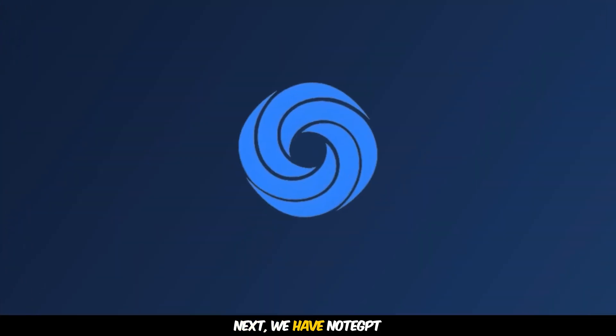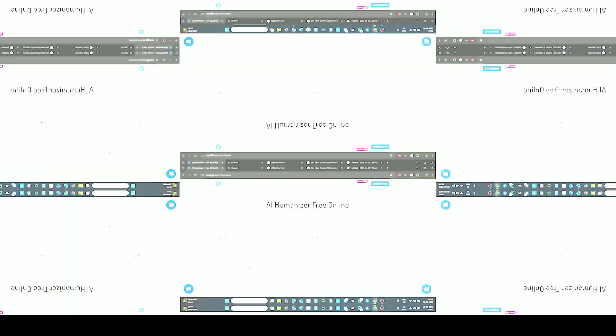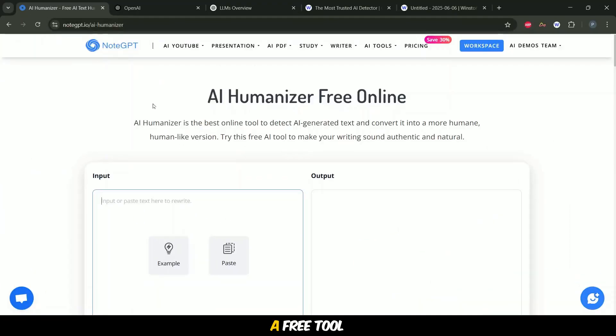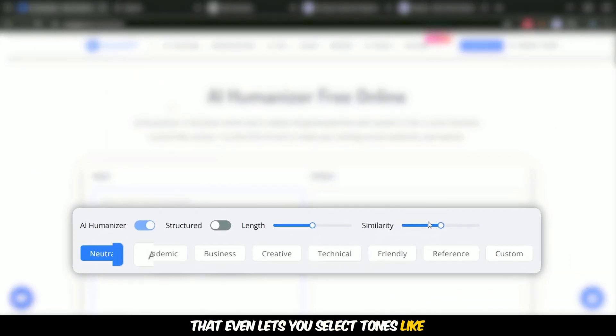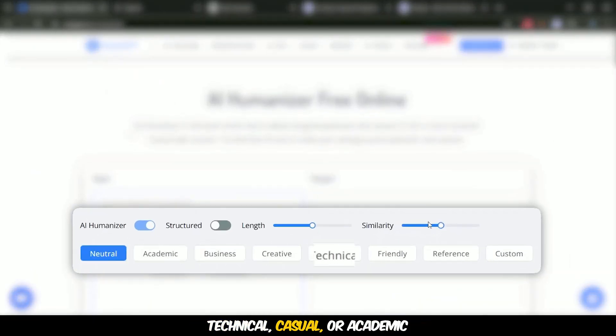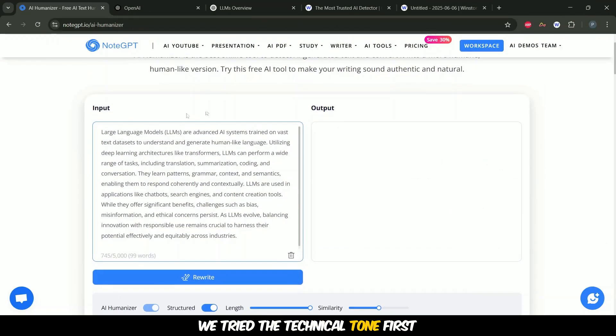Next, we have NoteGPT, a free tool that even lets you select tones like technical, casual, or academic. We tried the technical tone first.